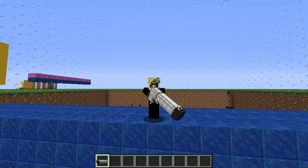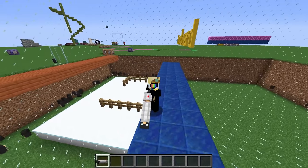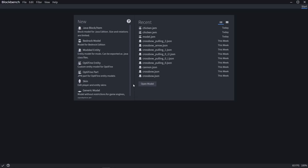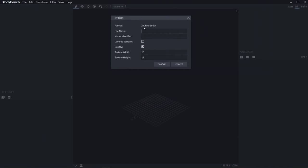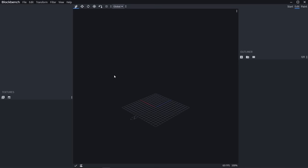Links to all assets and programs used are in the description. When you first open Blockbench, this is what you'll be greeted with. We're going to be starting by making an Optifine entity, so click on Optifine entity, and all these default settings are fine, so click confirm.